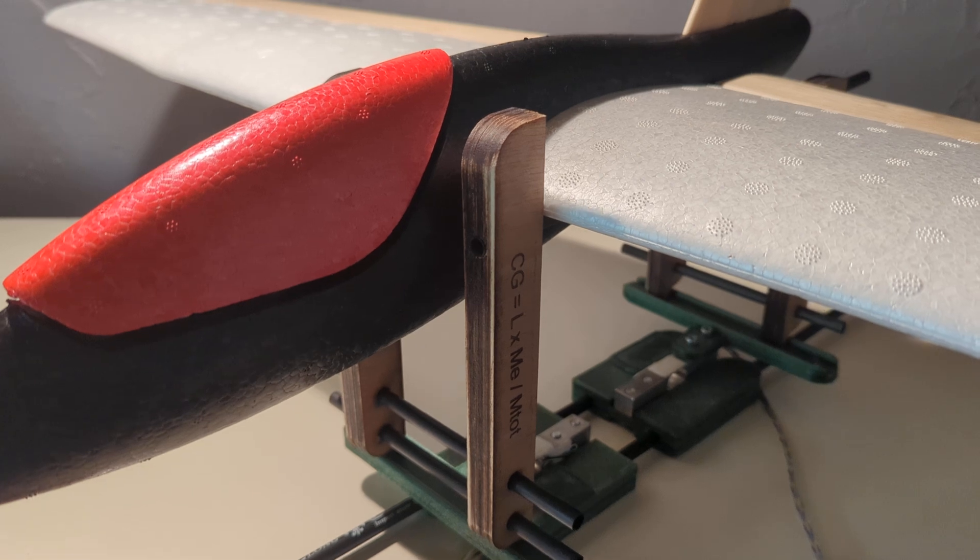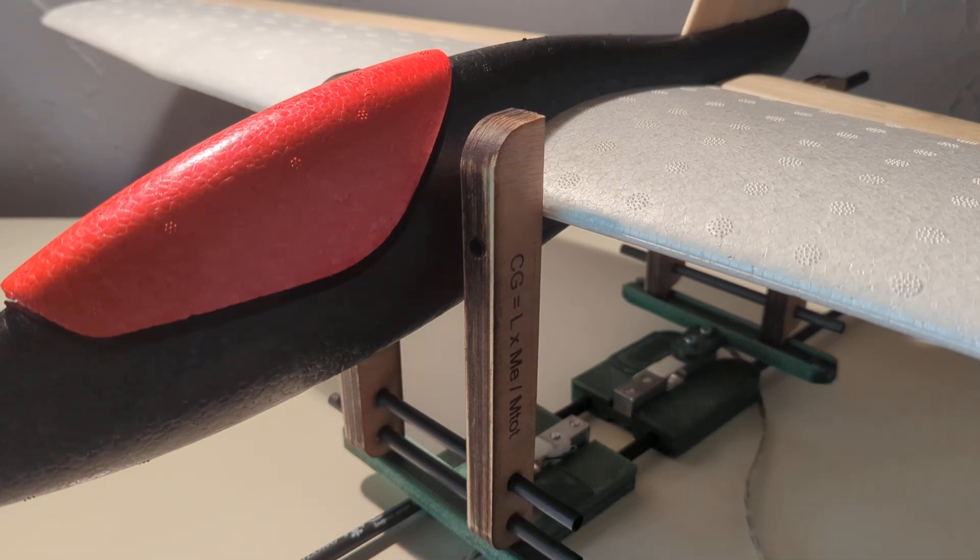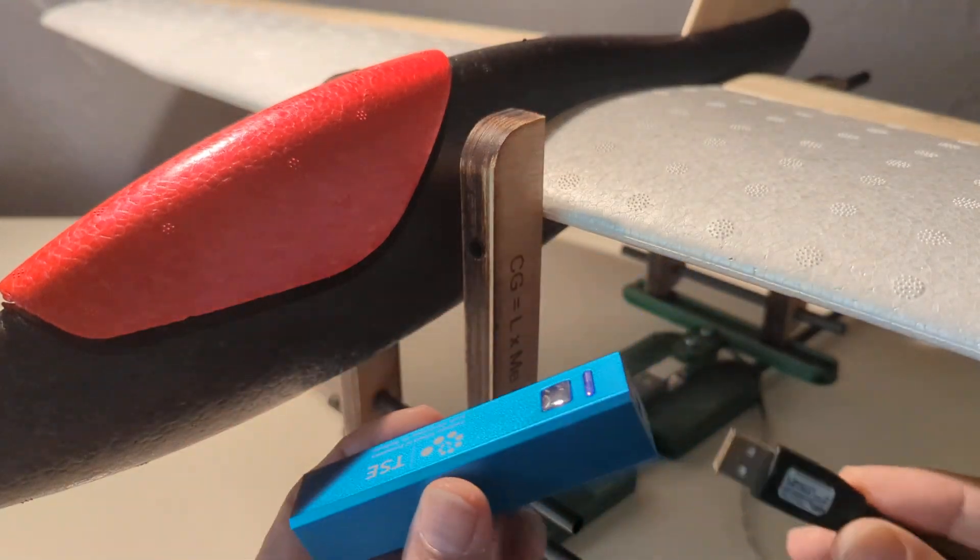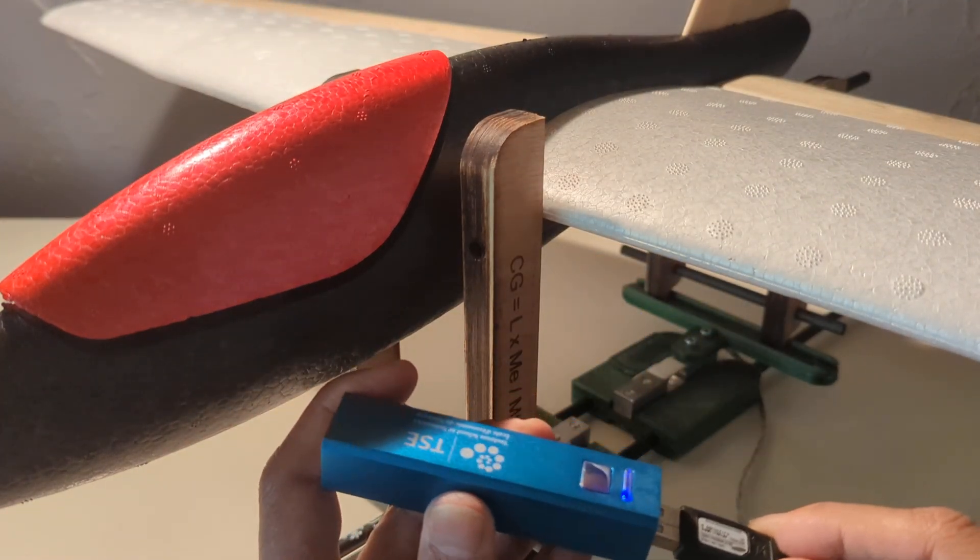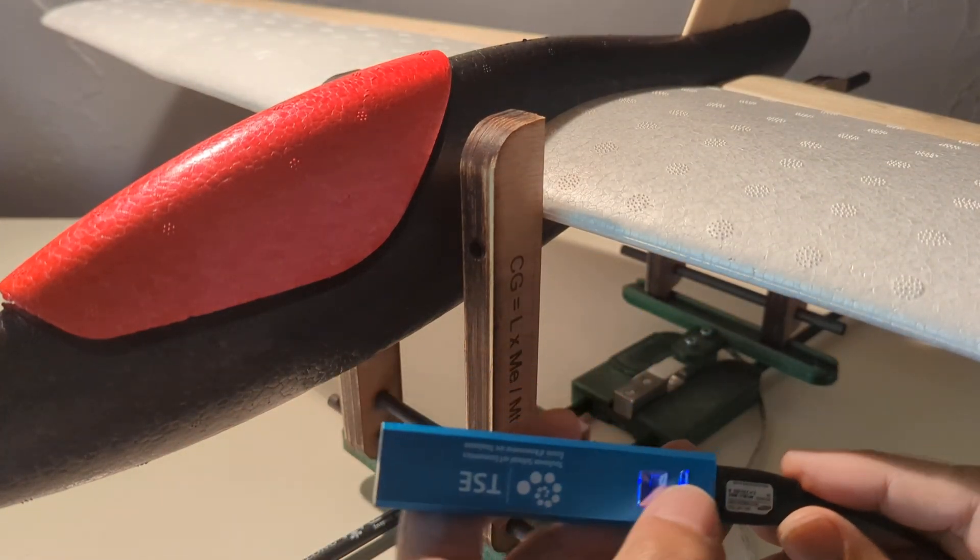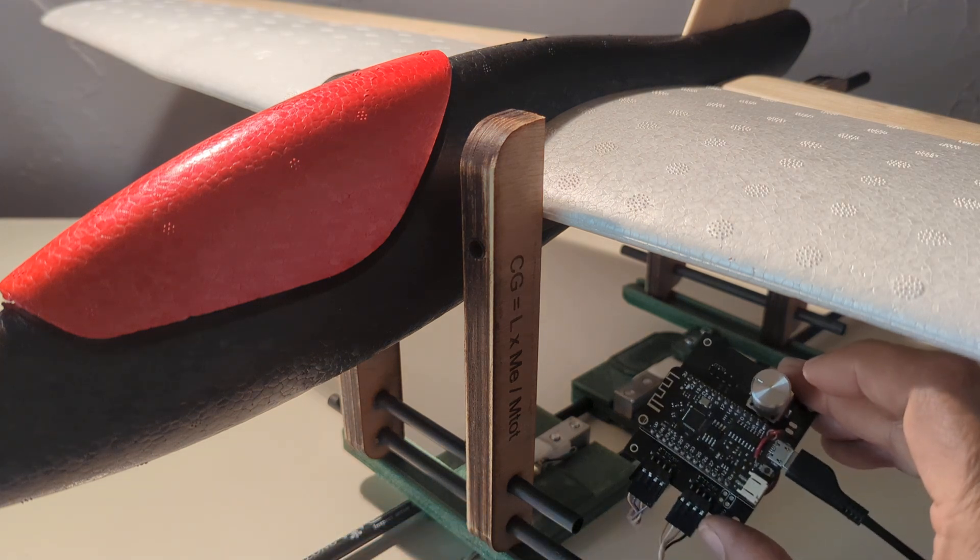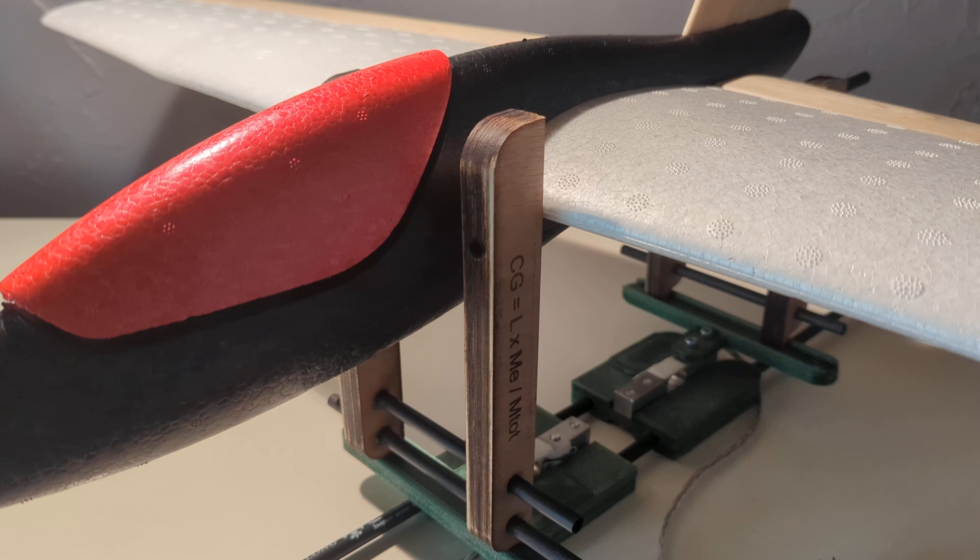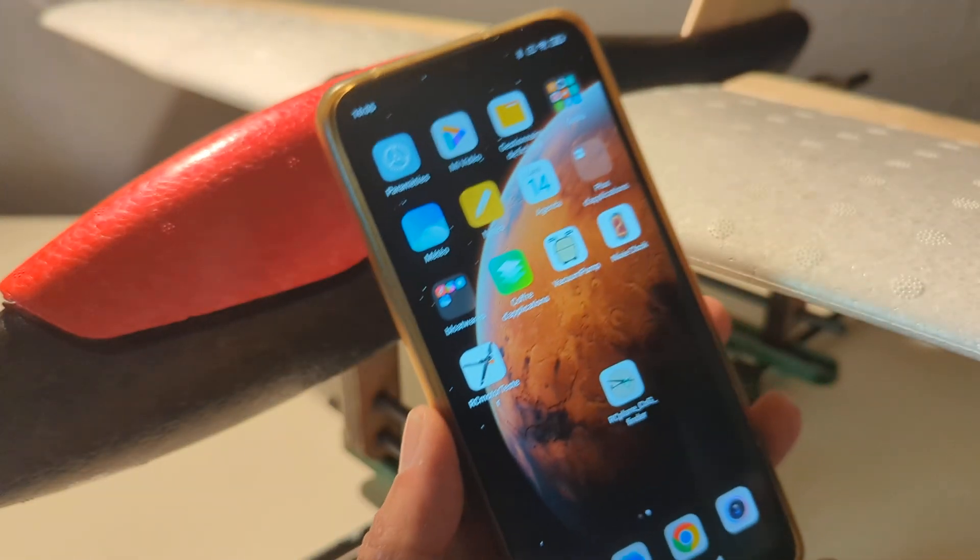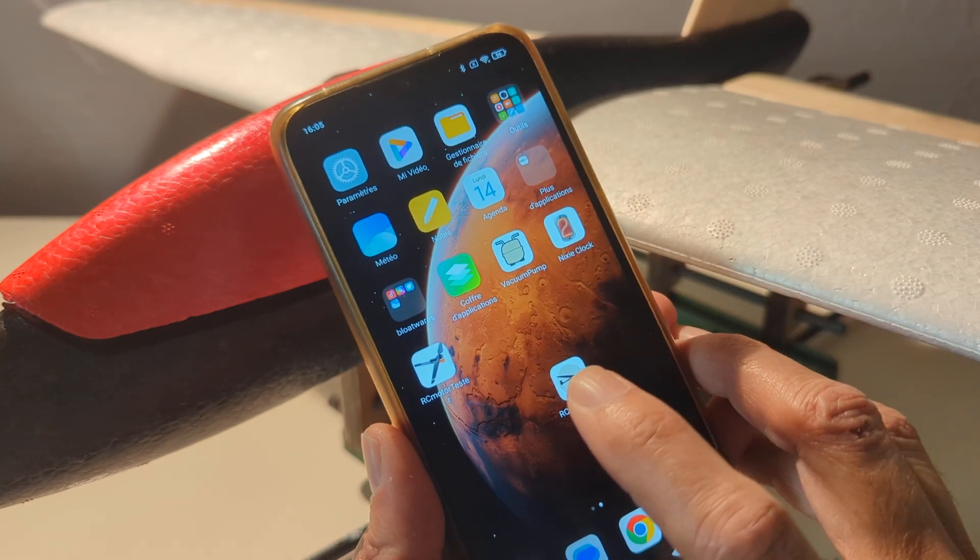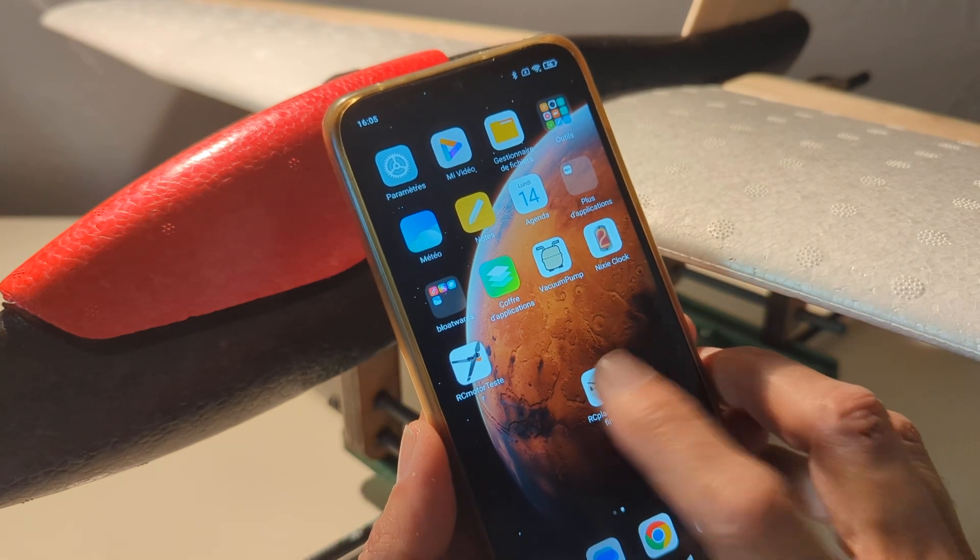So now we can power the system. This will be done with a simple USB power bank. And the system will boot automatically and try to enter into communication with an Android application that I have written, which is here on my phone. So center of gravity finder.